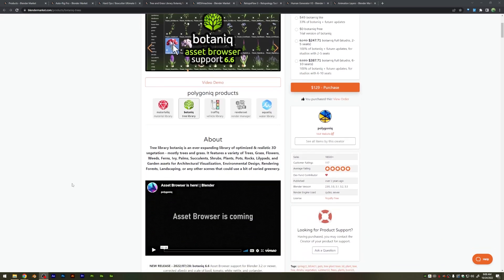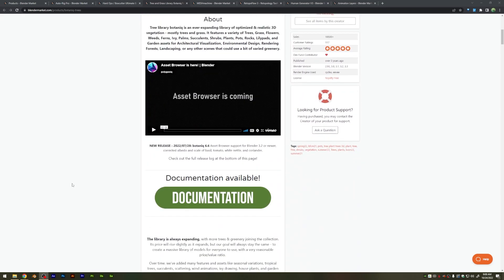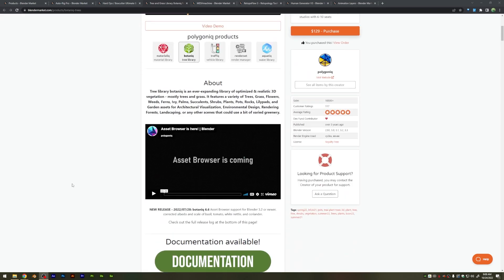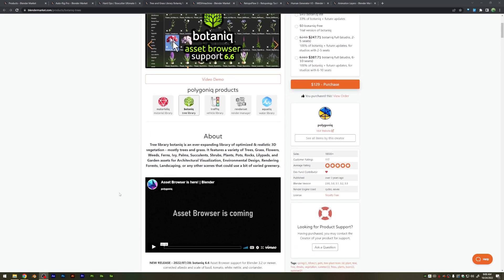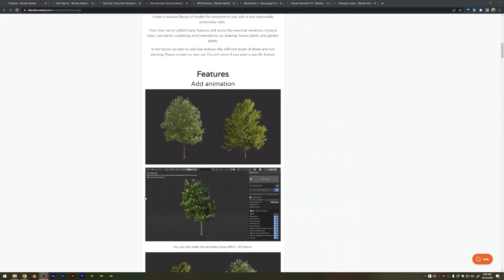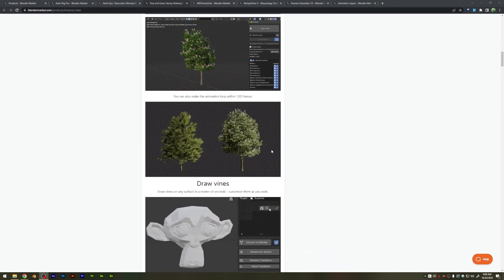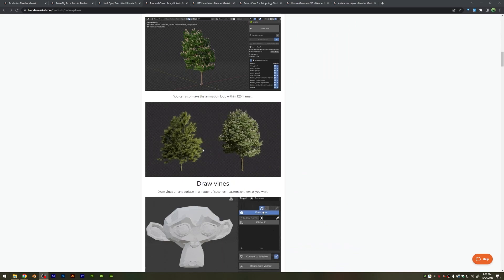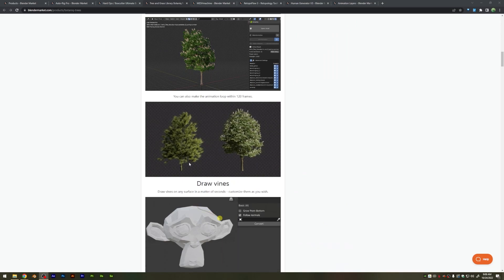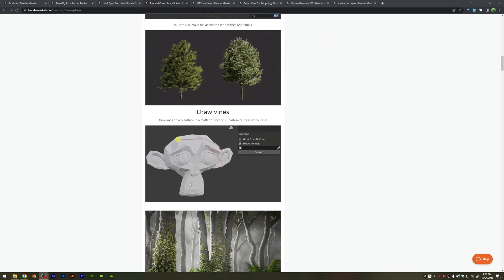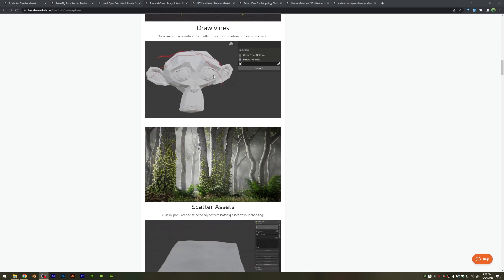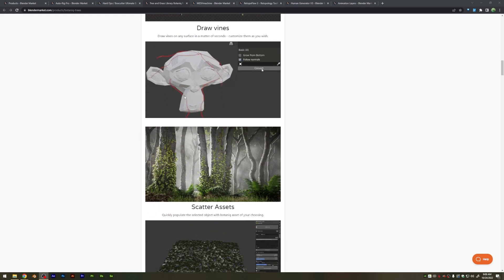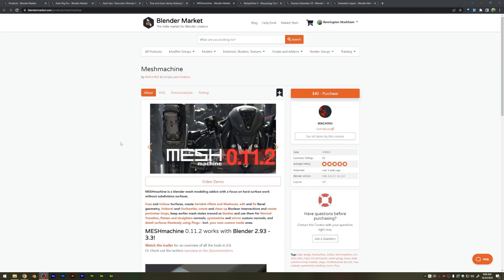Yet another add-on I've covered on this channel, the Botanic Collection is going on sale, as are most of Polygonics tools, which give you a bunch of really nice asset packs with a lot of high-quality assets, and also a lot of control over those assets, including tools like drawing the Vine tool here.